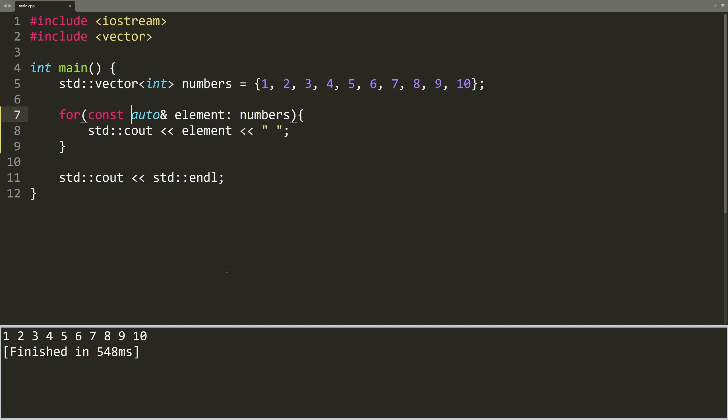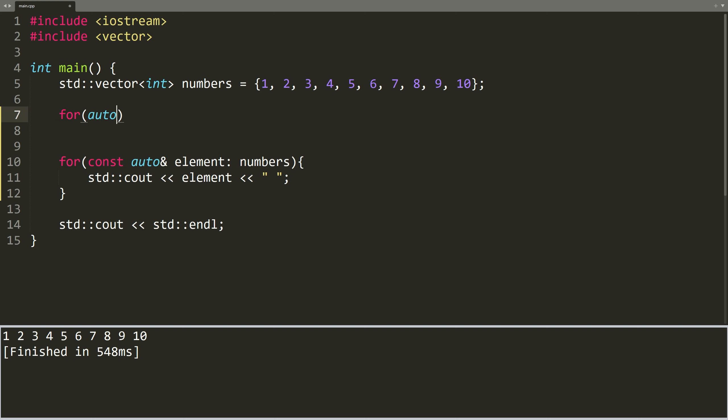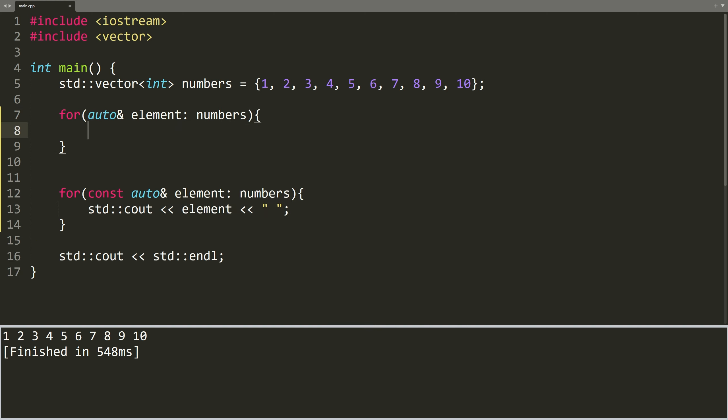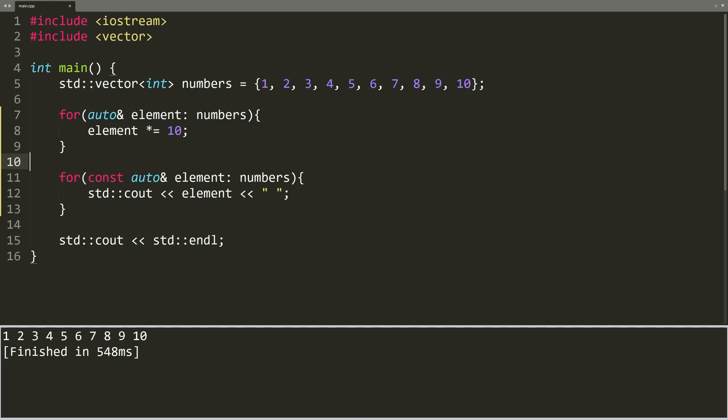But what if we want to change the elements of the container? Let's create another for loop that will multiply each element of the collection by 10. This for loop changes the values of each element of the vector, and this for loop prints all the elements of the vector. Let's run the code.